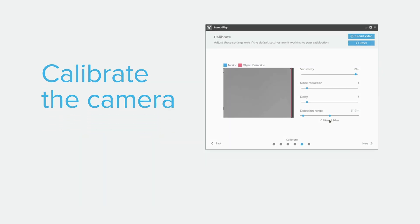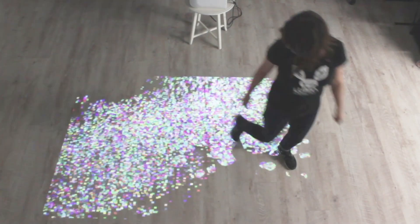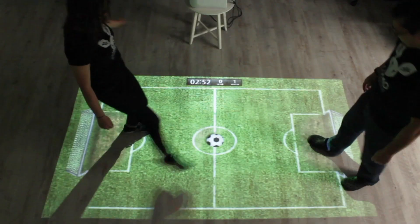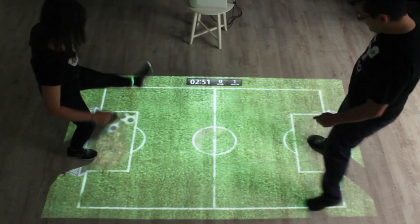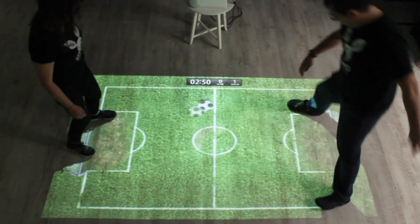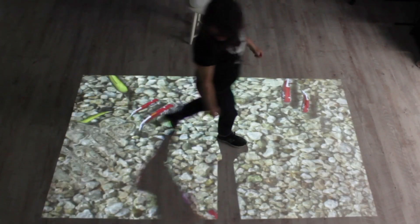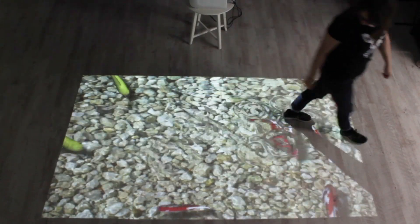For floor games to respond to people's feet when they walk or kick, you will need to calibrate LumoPlay in a very specific way.